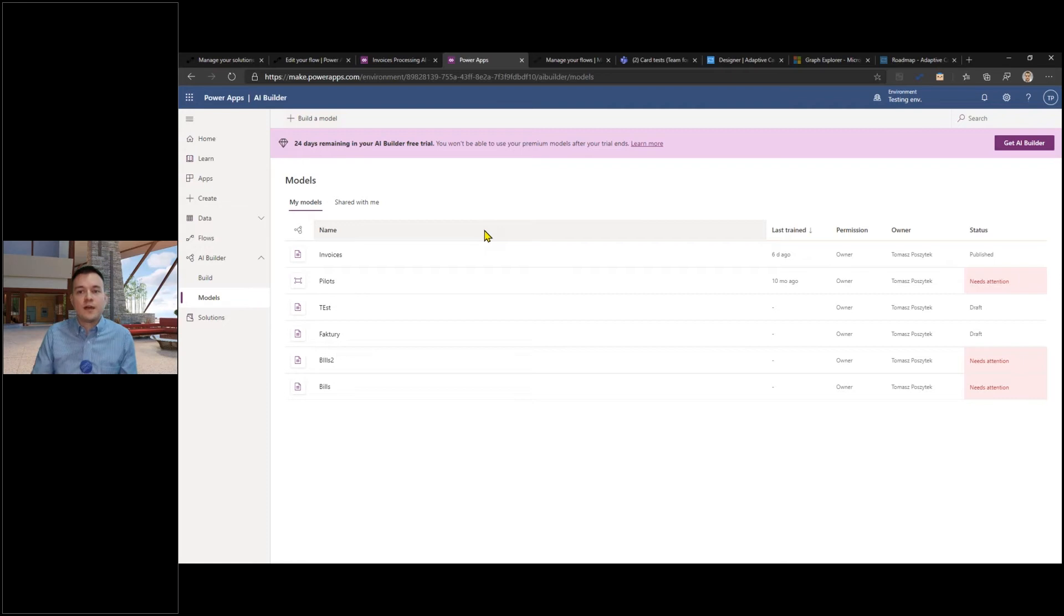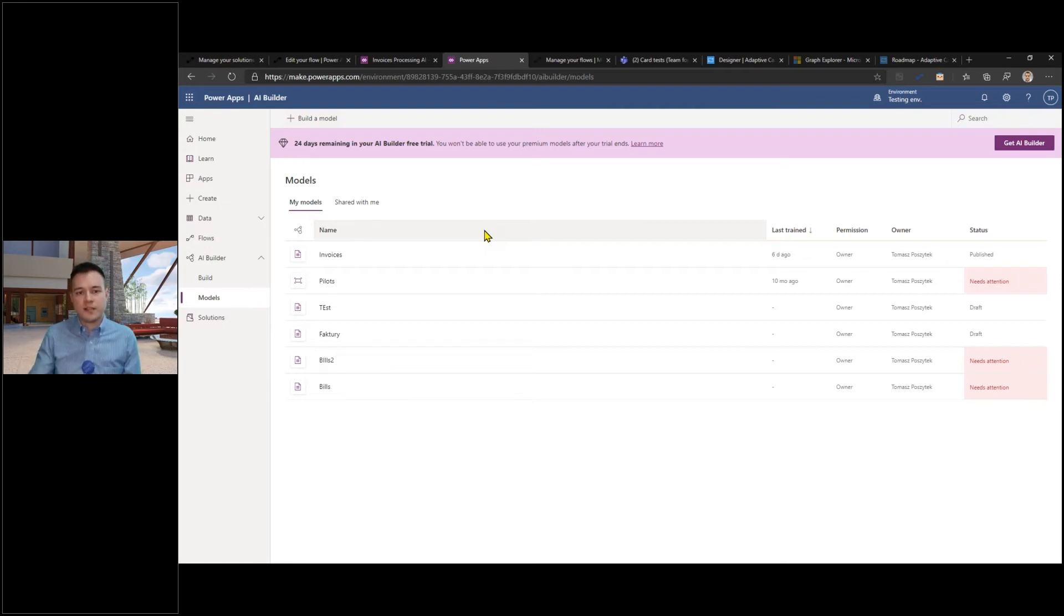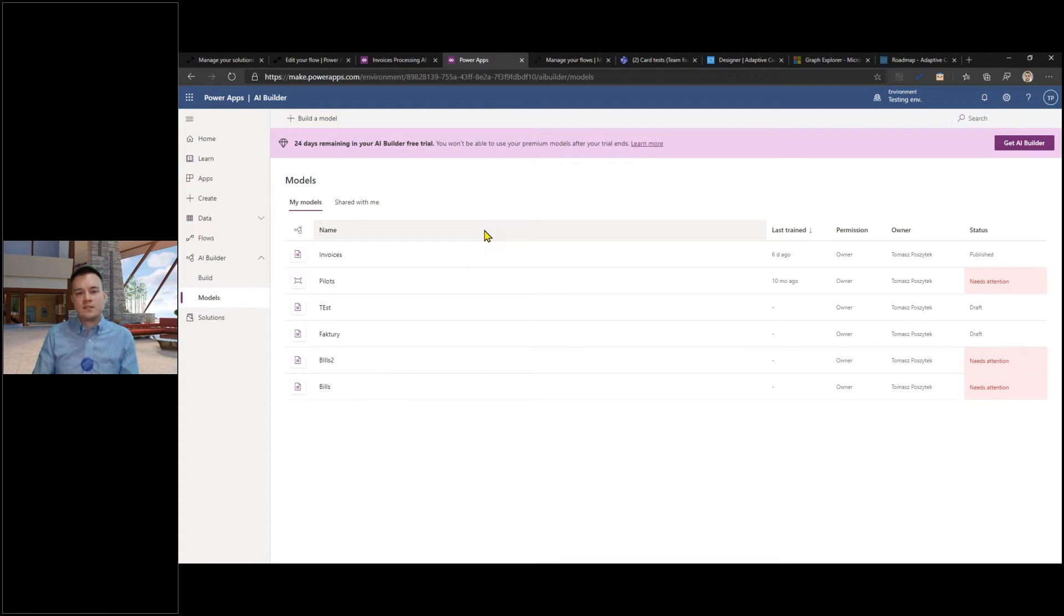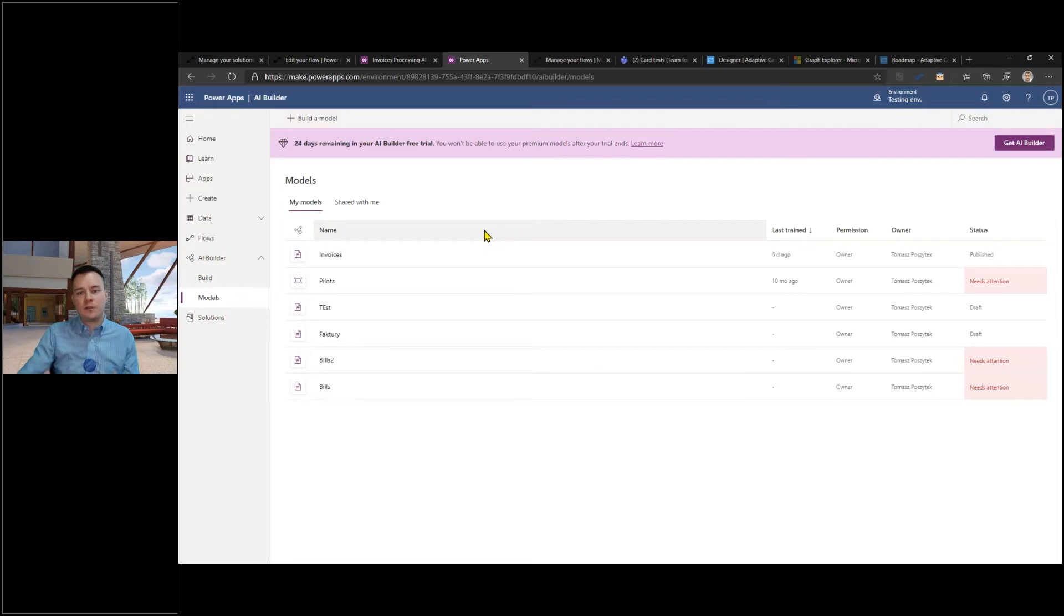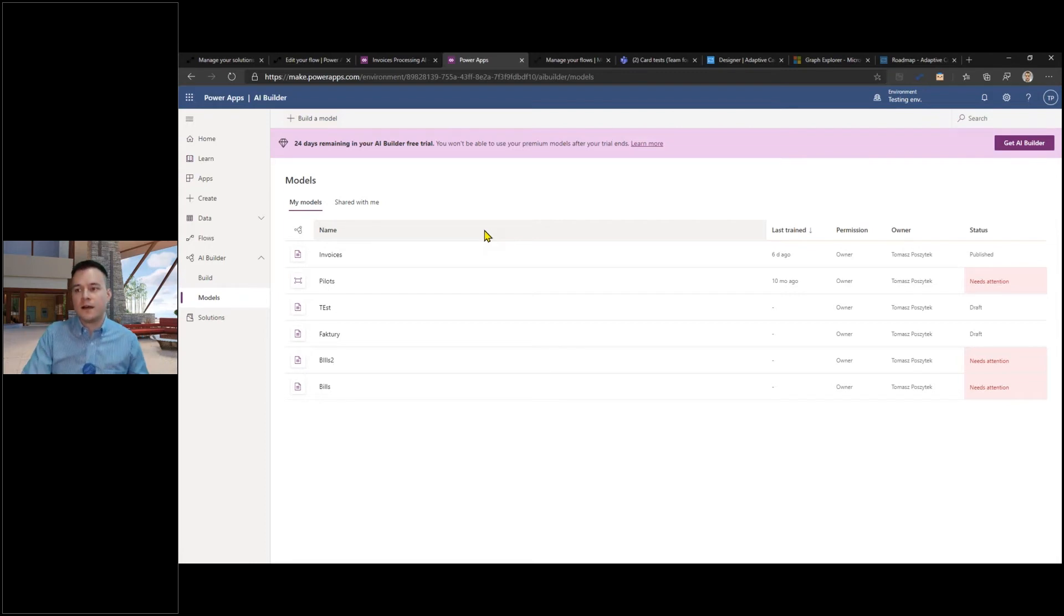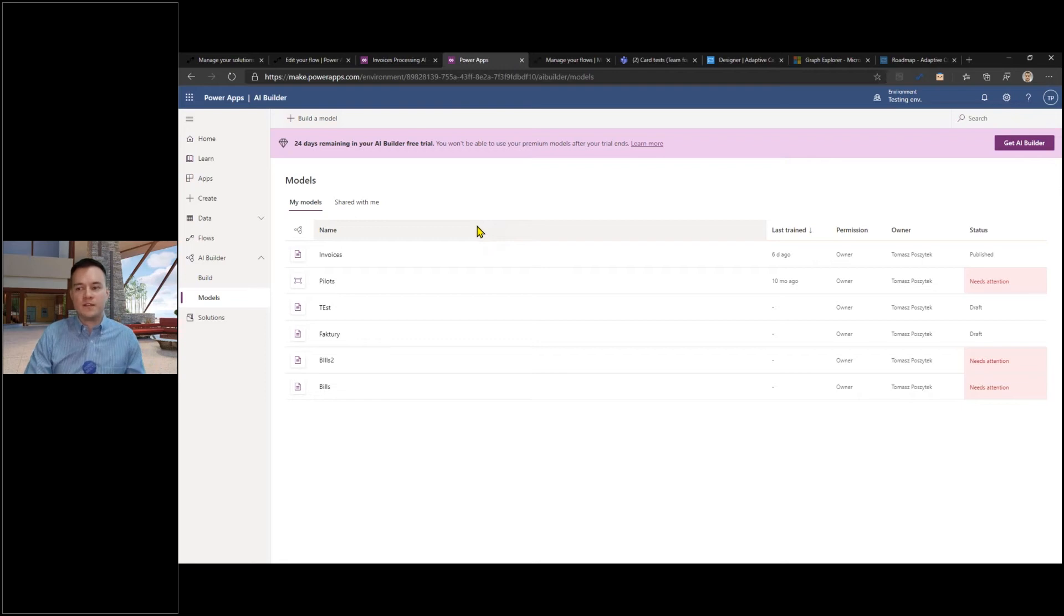They're not forced to go to flow approvals or go to email or to any other third-party system to express their approval or rejection. They simply have this approval done in line with their work so they don't really have to be disturbed by any other activities.